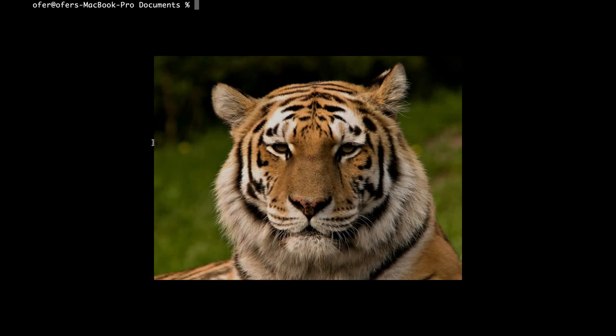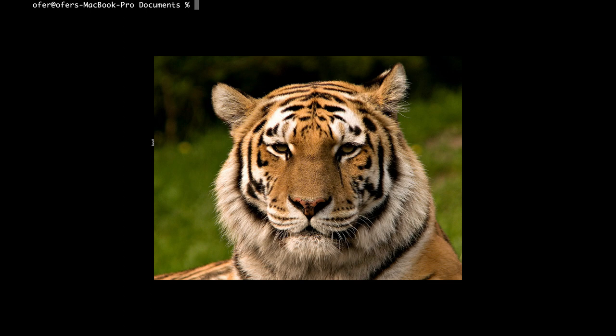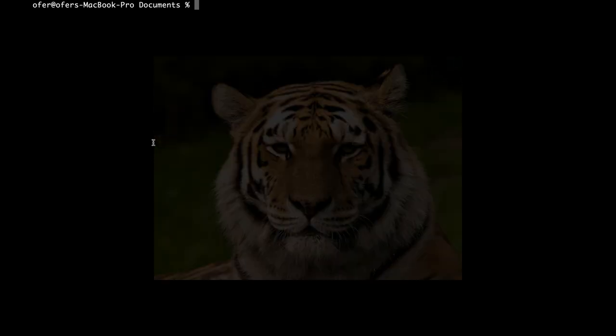In a previous video I showed you how you can actually hide a file inside a file, that was a PDF file inside a JPEG file. This time we will add a secret message inside the image itself.